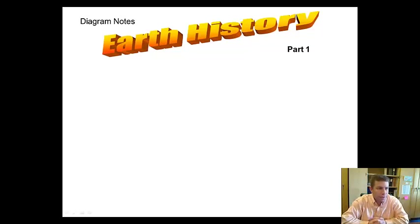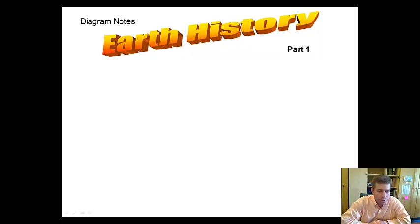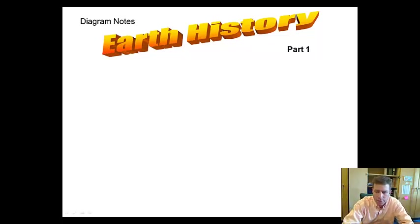All right, we are going to fill out our diagram notes on Earth's history. We're going to break these diagram notes up into three parts. Right now we will get started with part one.